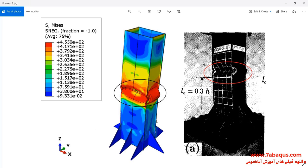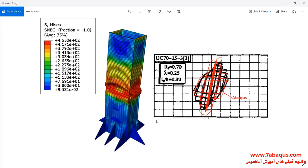In this picture, the results gained from the Abaqus software have been compared with those obtained from the experimental sample. As you observe, there is a good conformity between the results from the Abaqus software and those obtained from the experimental sample.